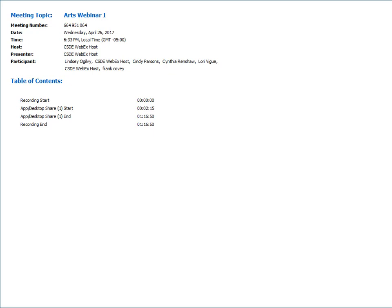Good evening. Welcome to tonight's session of the Connecticut Arts Standards Webinars. I'm Cindy Parson, hosting tonight's session. This is the first of six webinars planned over the next few weeks, designed to help arts educators learn more about the new arts standards and how to implement them in the classroom.